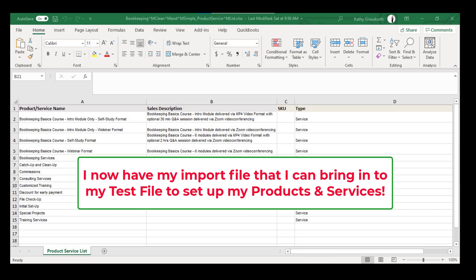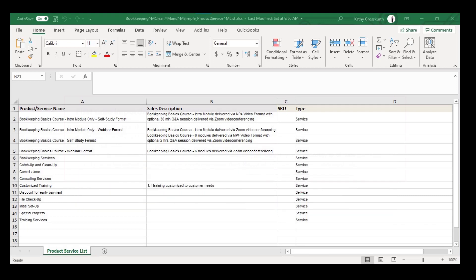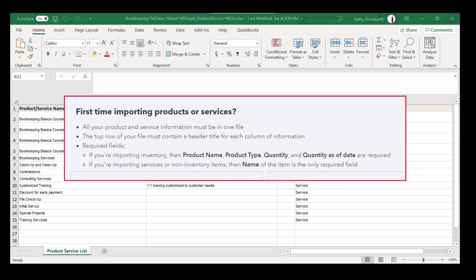Now I need to bring up a couple of things that you need to understand. If you're importing inventory items, then you're going to need the name, the type, the quantity, and the quantity as of date as requirements in order to import this list. Otherwise, if you're using service or non-inventory items, then the name field is the only required field. Now with all that done, I am ready to go back to the other file and do the import.